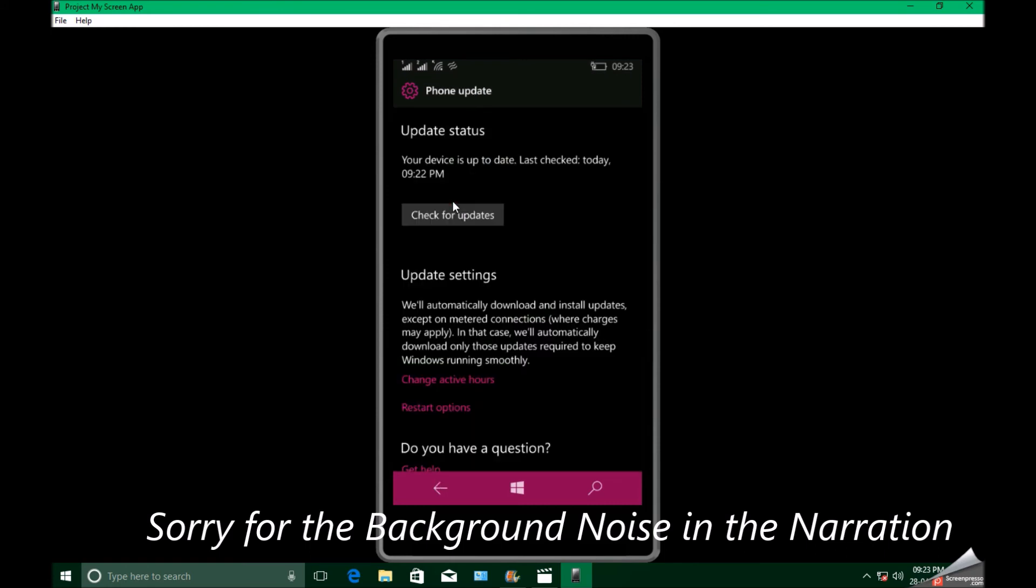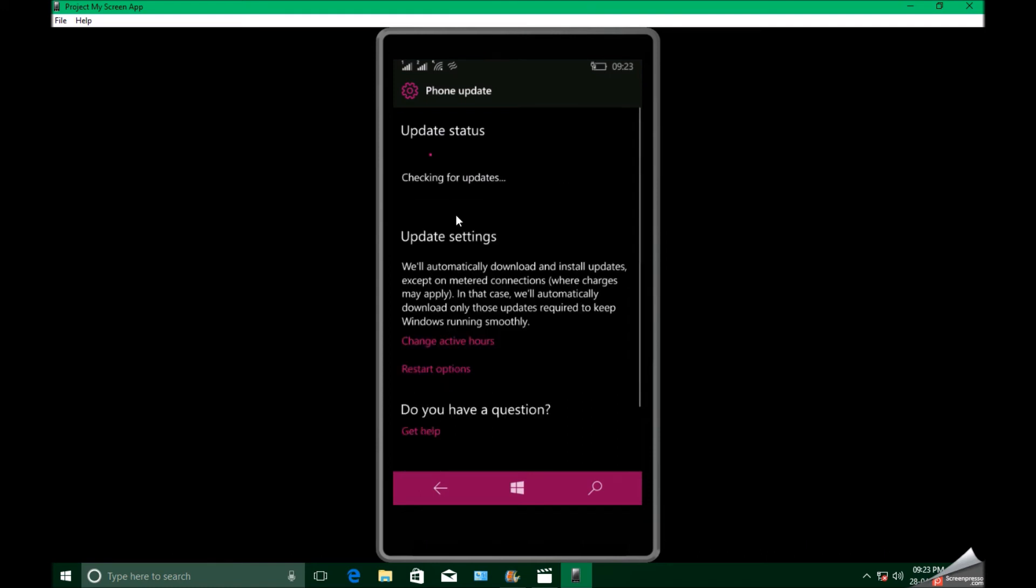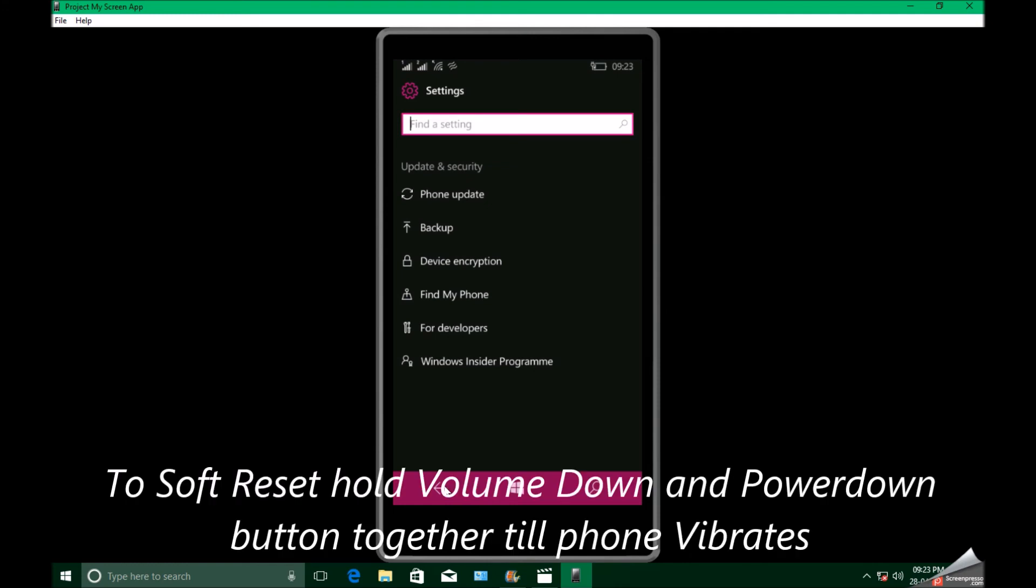Now click on check for update. You should get 15063.251. If not, do a soft reset by clicking on volume down and power button till the phone vibrates.